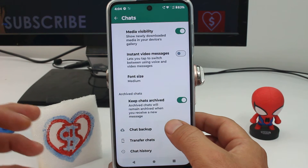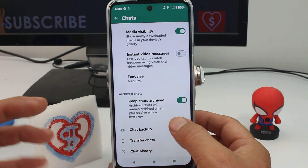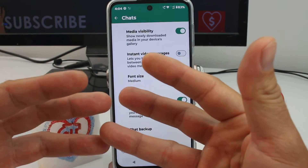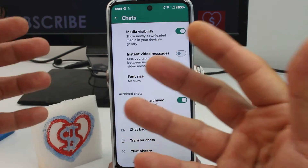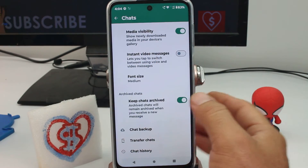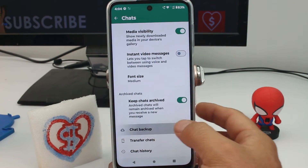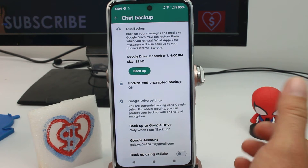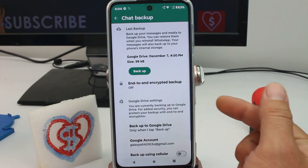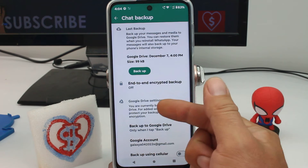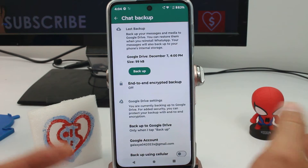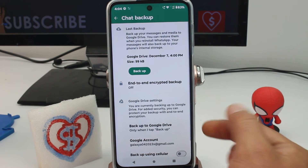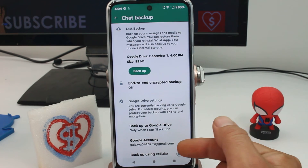Remember, very important — you have to link or integrate your Gmail account with WhatsApp. Why? Because the backup is gonna be in your Google account.